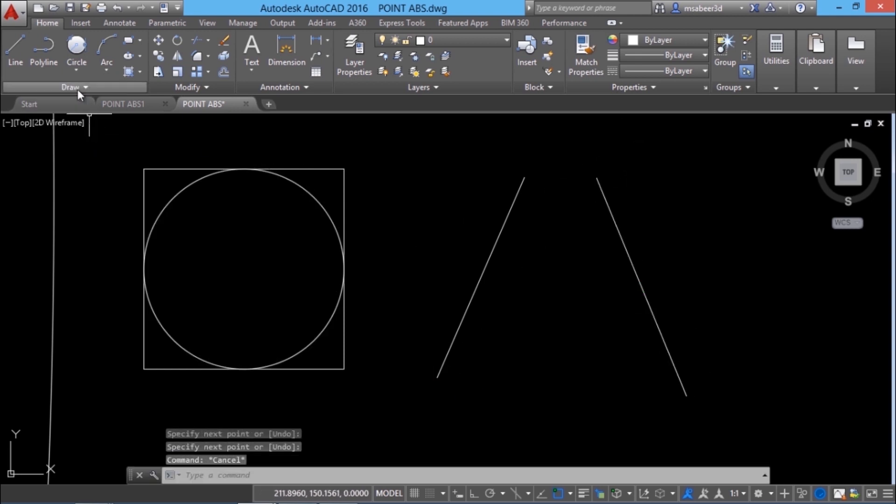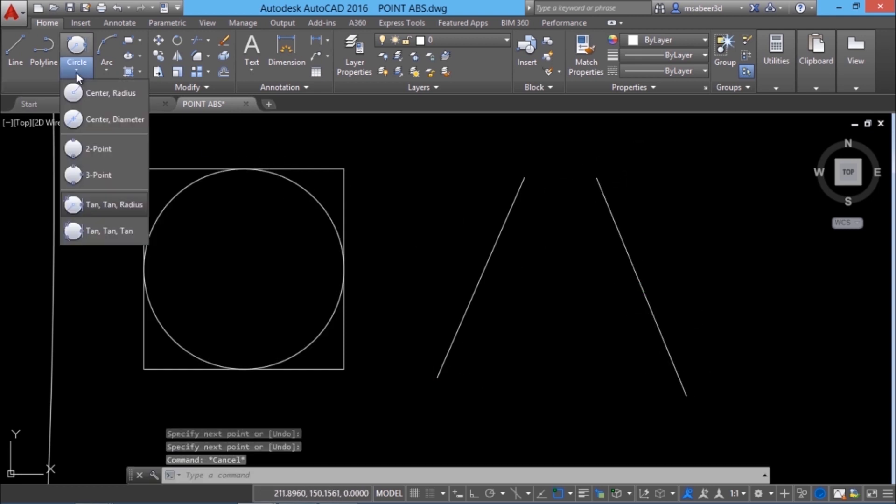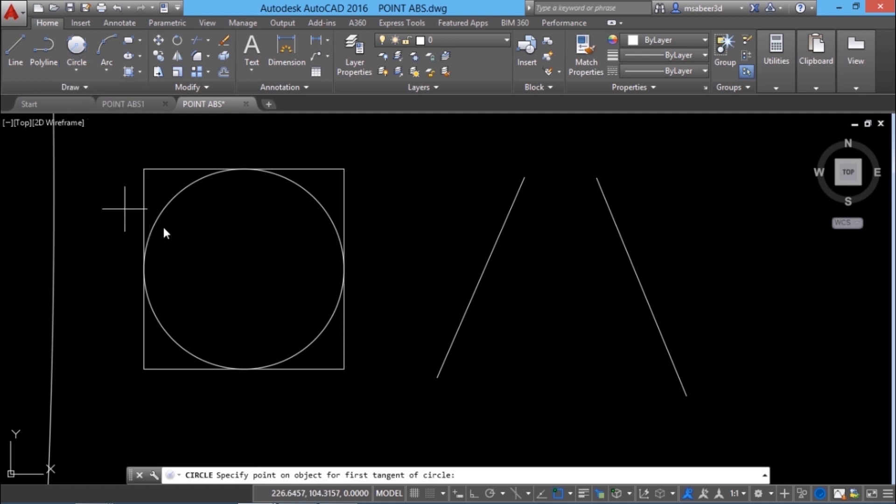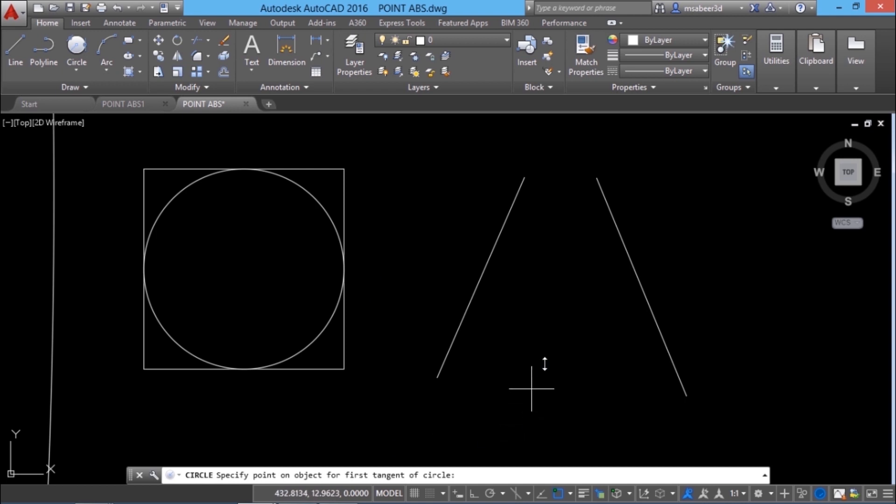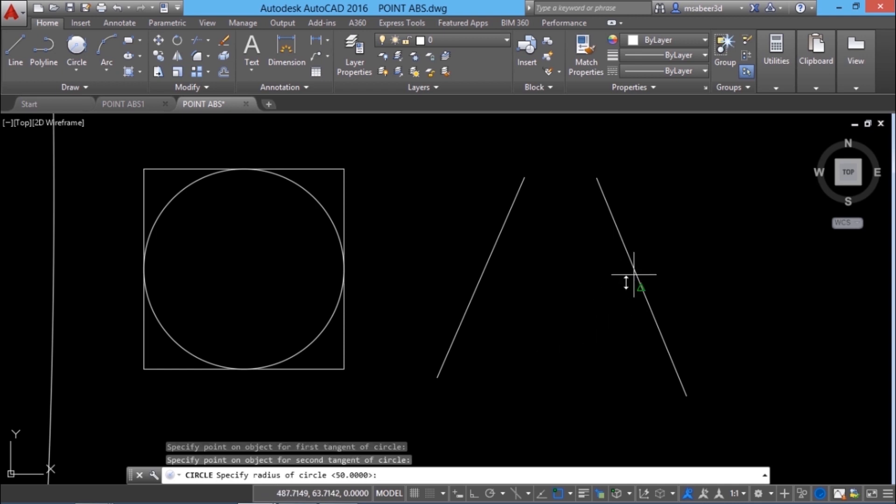The next option to construct circle is tan tan radius. Using this option you can construct a circle tangential to any two existing objects. When I take this option I'll get a prompt that is specify a point on the object for the first tangent of the circle. That means I want the circle to be tangential to this line then it'll ask you for the second object which is this line.